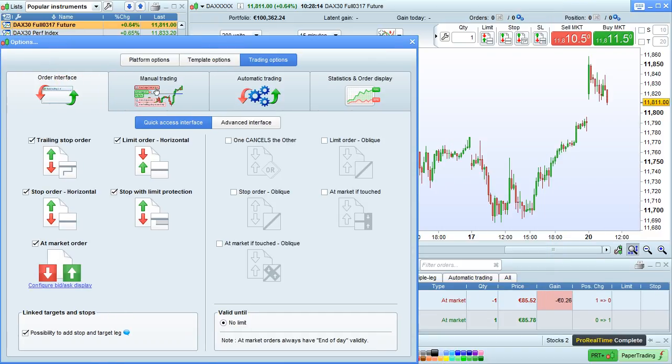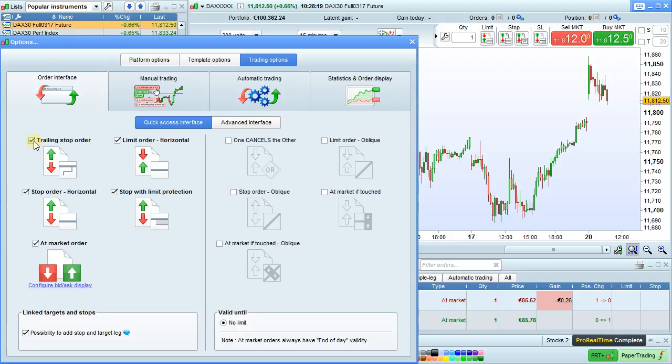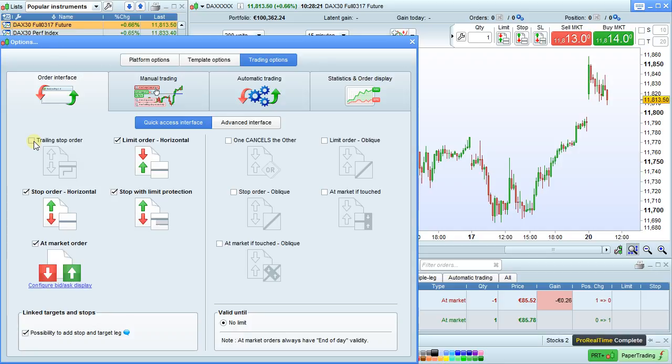From this window, we can enable or disable different order types. To enable or disable an order, just check the box.